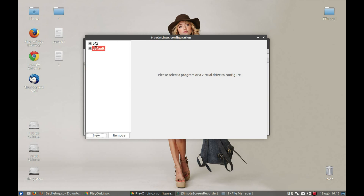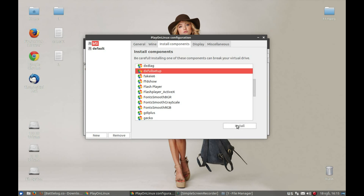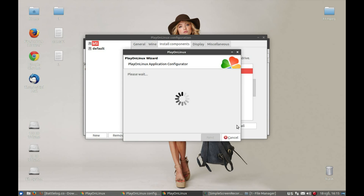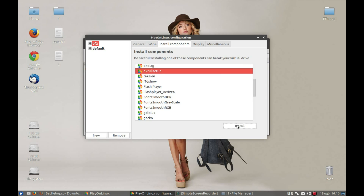Now select 'bf2' and press Install Components. Find 'dx_full_setup' — DirectX full setup — and press Install. In your case it might start the download first and then the installation. In my case it's already downloaded so it's just installing DirectX on this system. It's finished installing DirectX full.